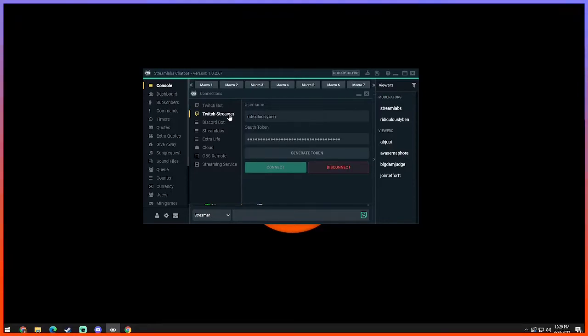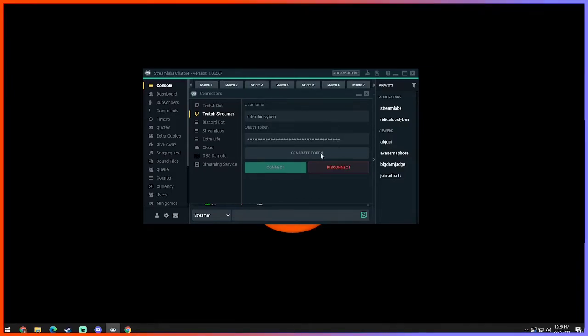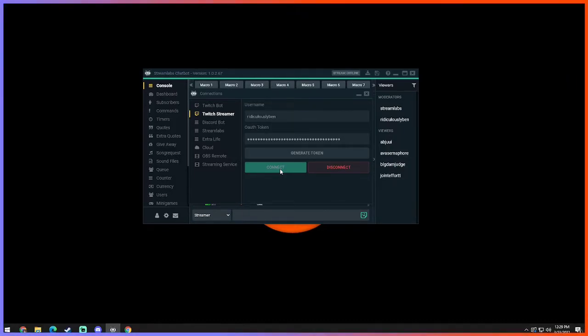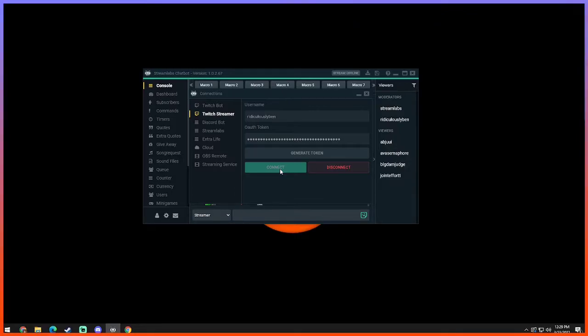And then Twitch streamer, you're gonna want to go ahead and click that and go through the same exact process where you put your username as a streamer. Generate token and then connect. Now you'll have to connect every single time that you are about to go live or that you're going live in order for this to work.